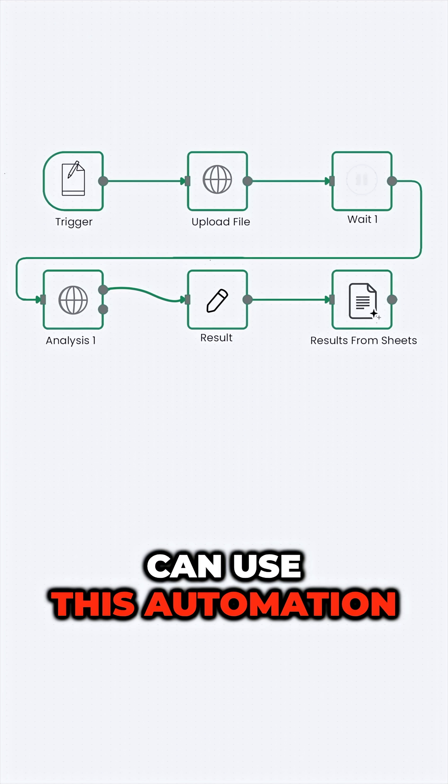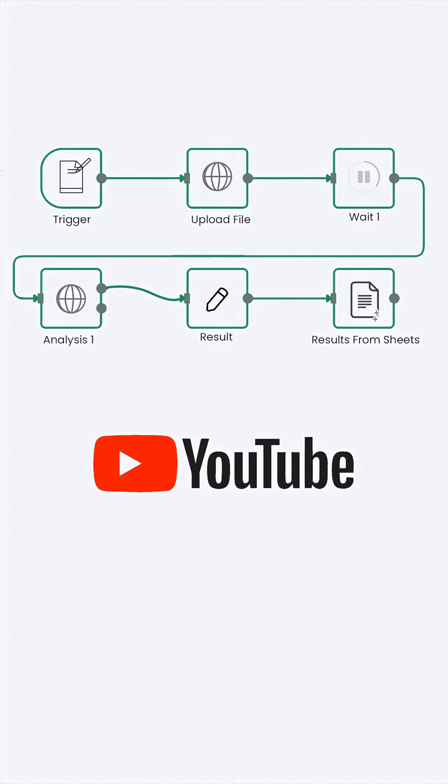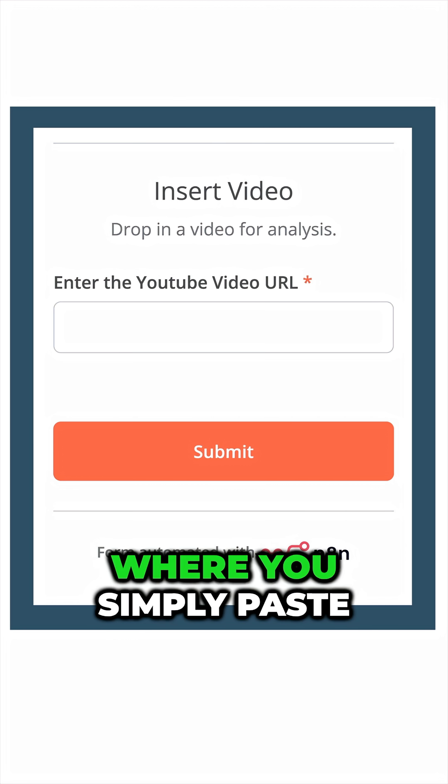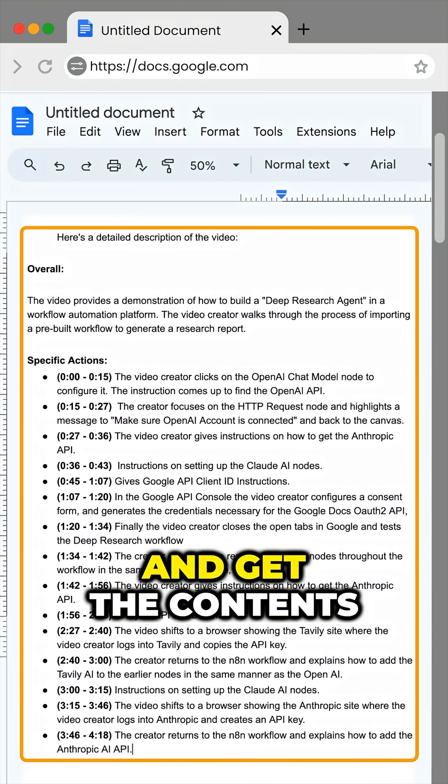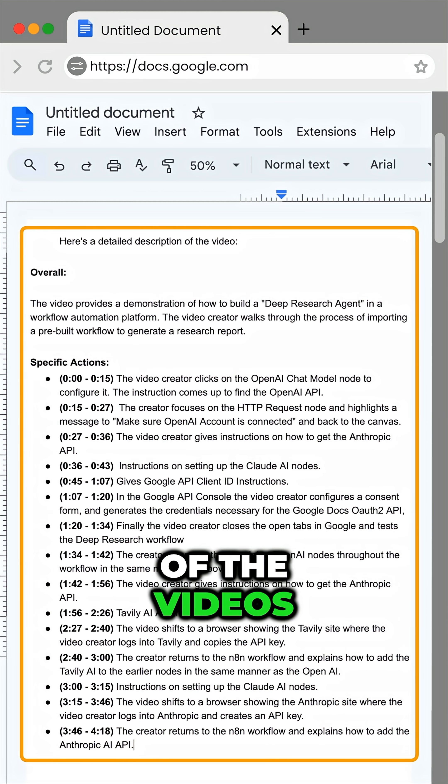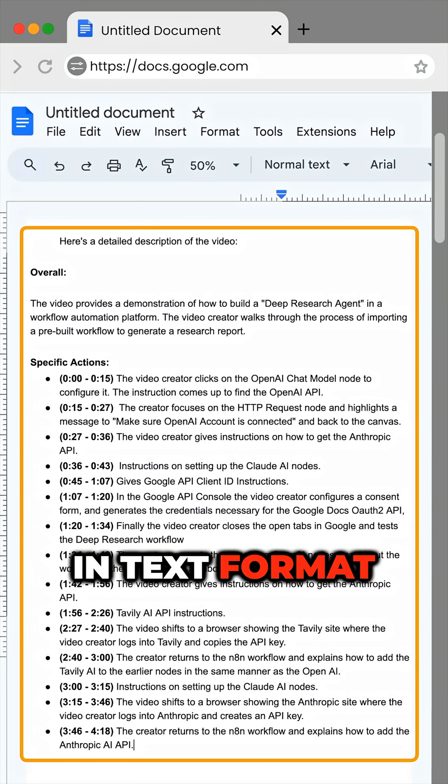Another way you can use this automation is on YouTube videos, where you simply paste the YouTube link and get the contents of the video in text format.